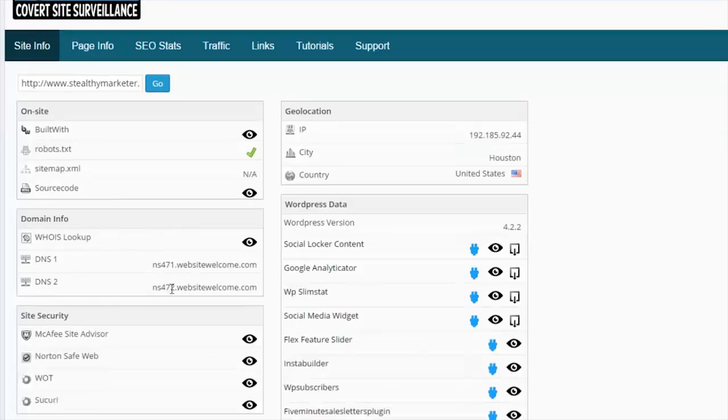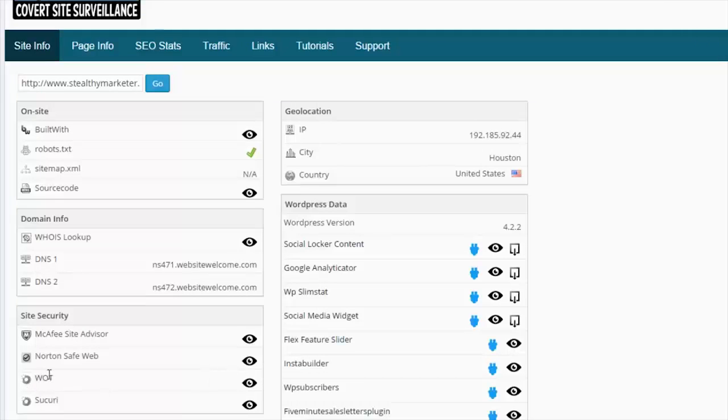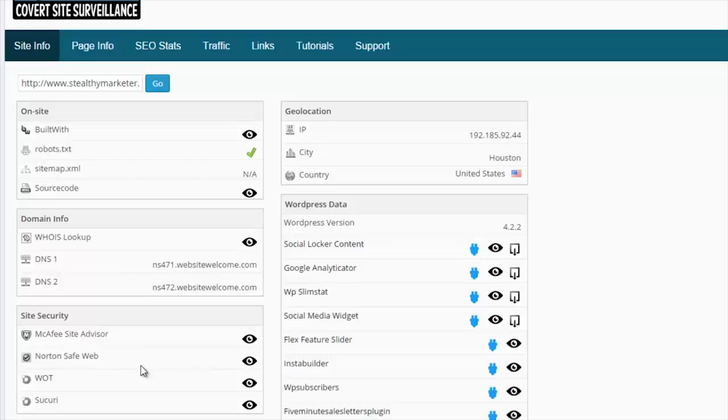And then if we go down the page here, you'll see that we've got site security. Under site security we've got McAfee site advisor, Norton SafeWeb, Web of Trust, and Securi. All of these will give you an overview of whether the site is actually safe, if there's any security vulnerabilities that you should be aware of. Essentially it gives you a great overview of the security.